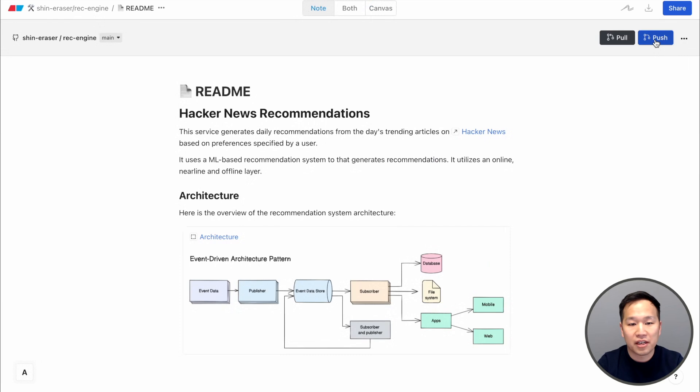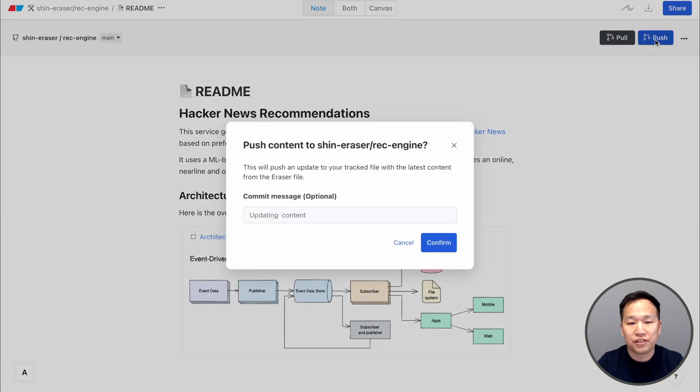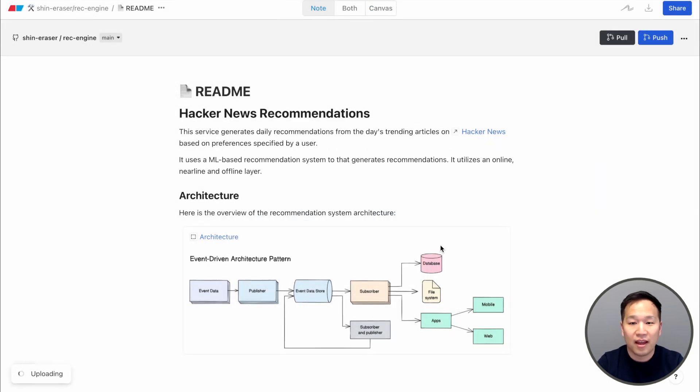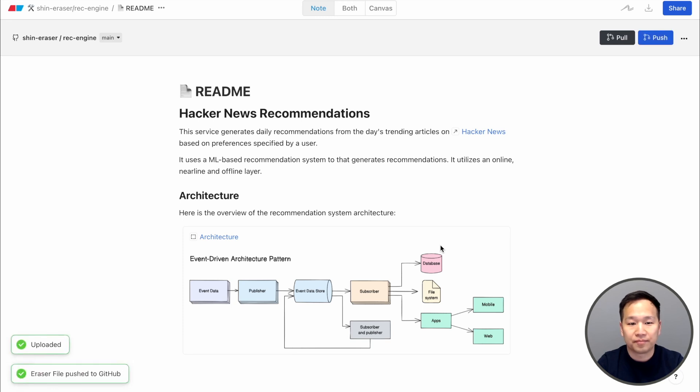With Eraser, you don't have to choose. Your content can live in both GitHub and in the browser. Now, let's dive deeper.